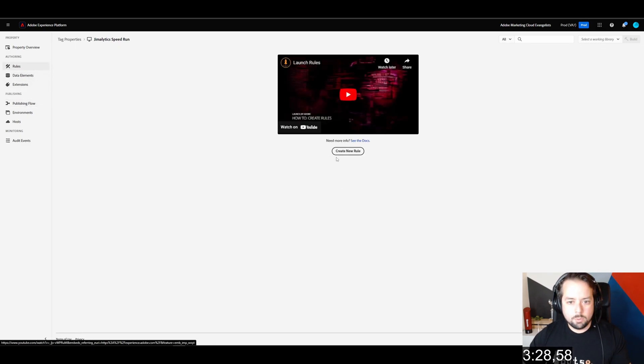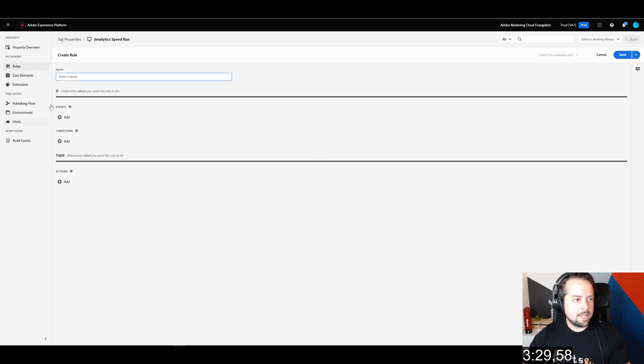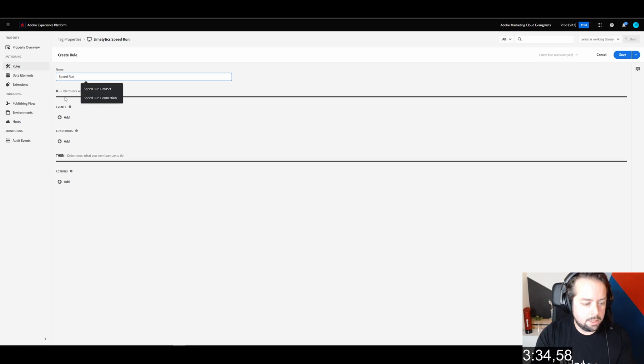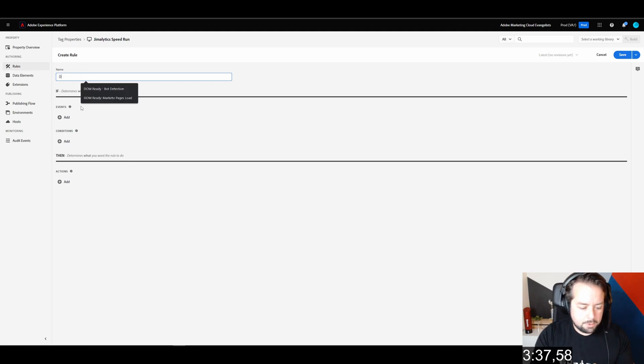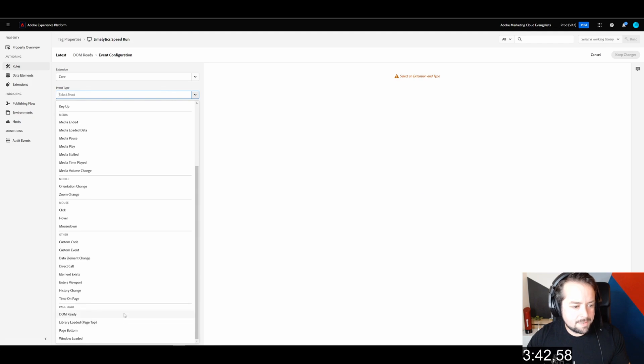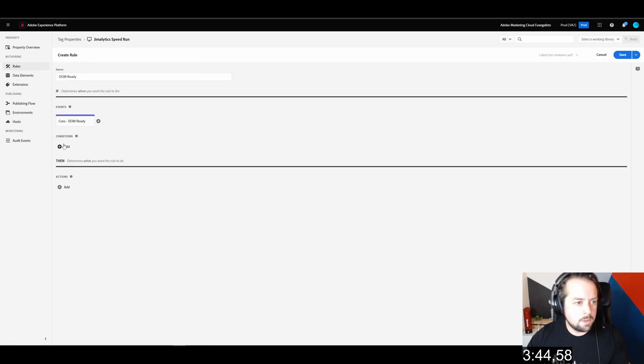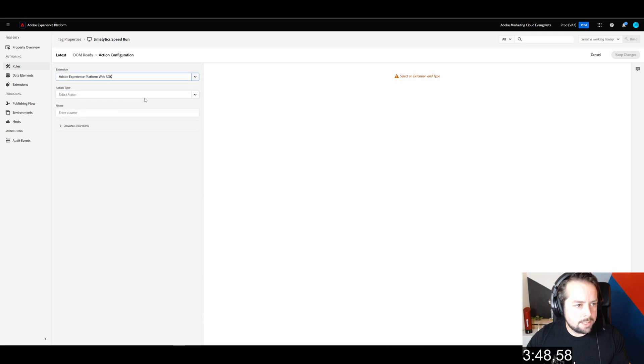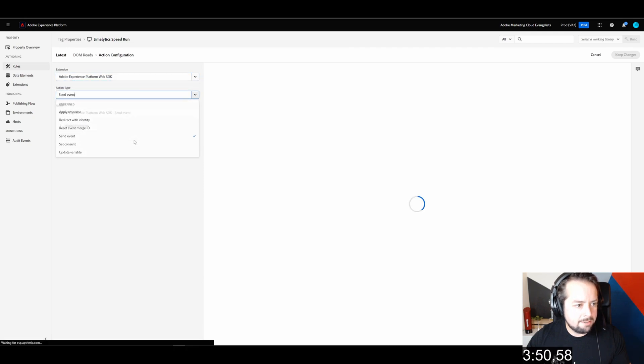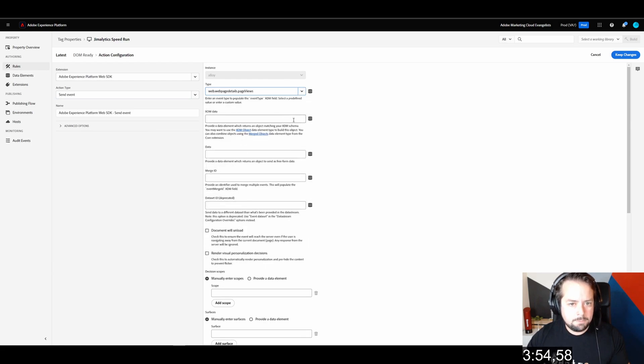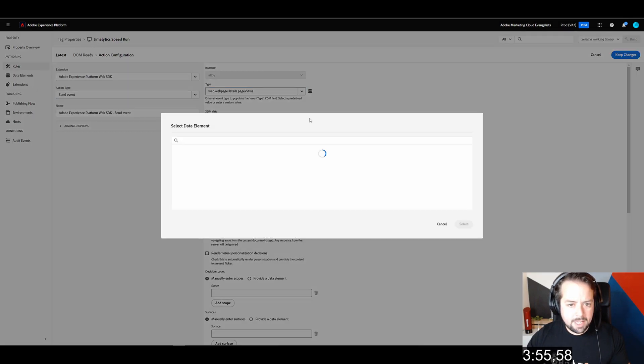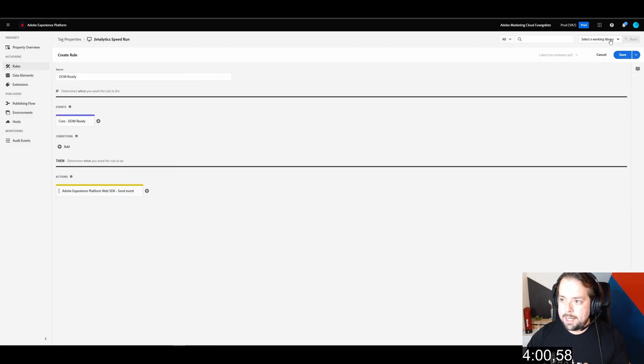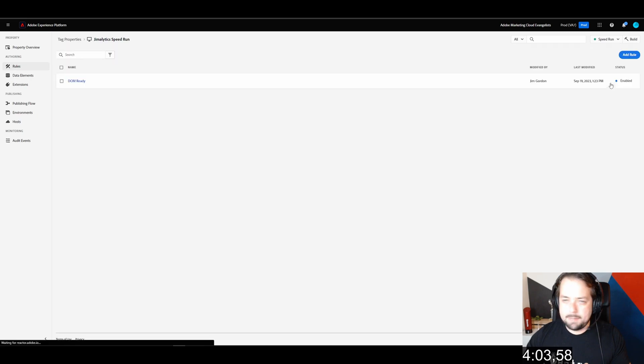We need to add a rule to say that something should fire. We're going to call this speedrun rule. We're at DOM ready. Let's practice good naming conventions here. So when the DOM loads, what I want to have happen is I want to send an event. That event is going to be a page view from the XDM object data set. I'm going to keep these changes and select a working library. Save to library and build.